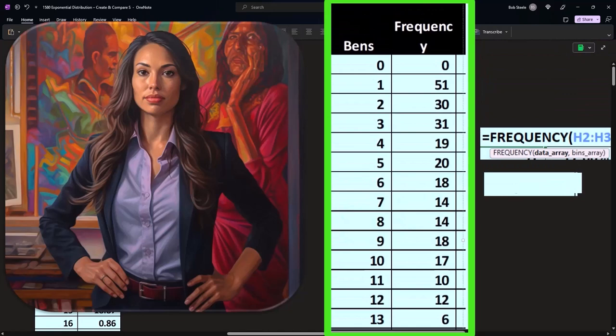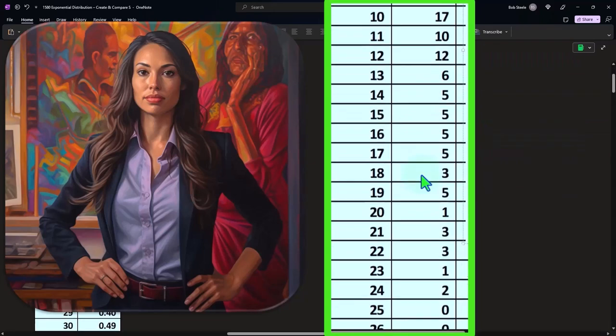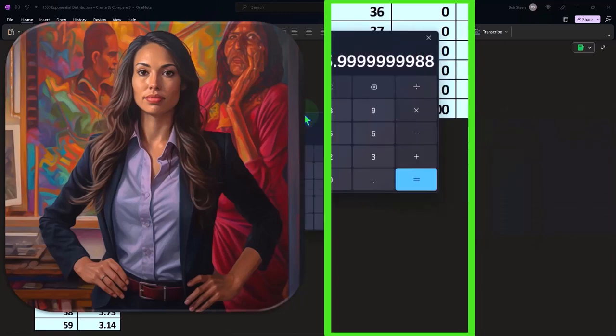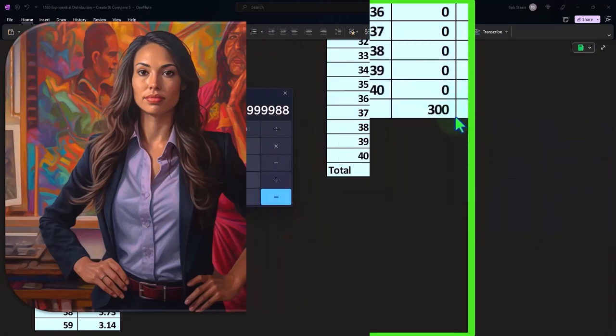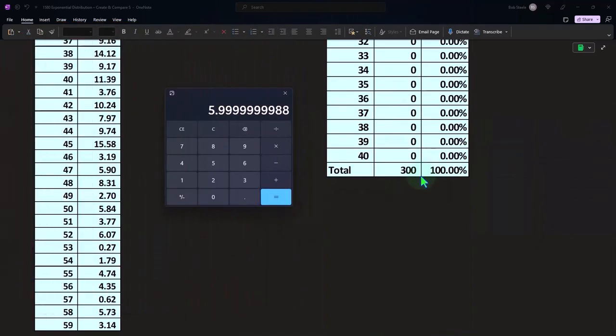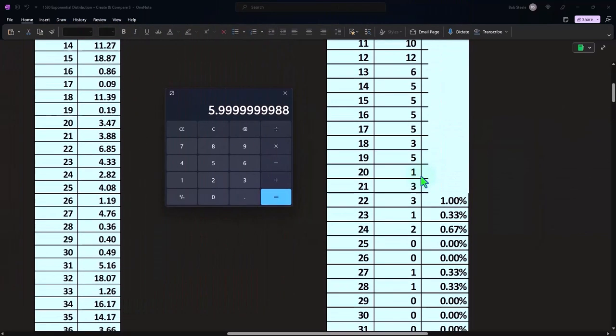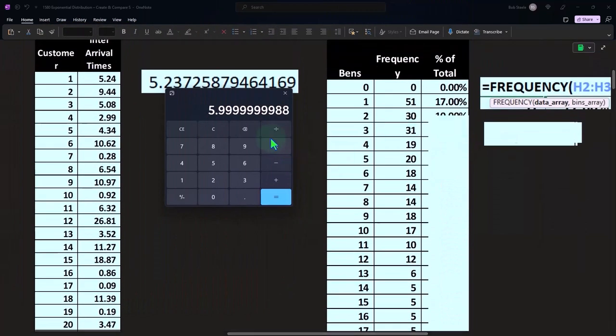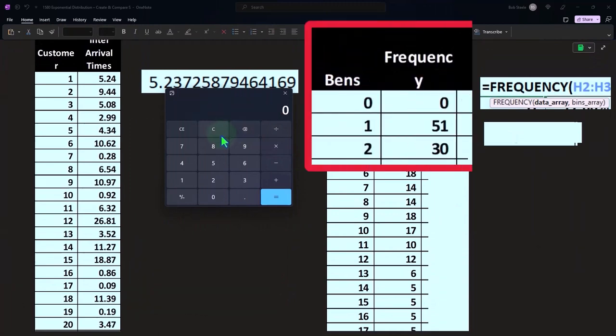Then we're going to say, okay, I can also represent this in terms of a percent of the total. So these frequency bins, if I add them up, should add up to the number of counts that we did over here—the number of customers that we looked at and saw the interim time, which was 300. So that looks correct.